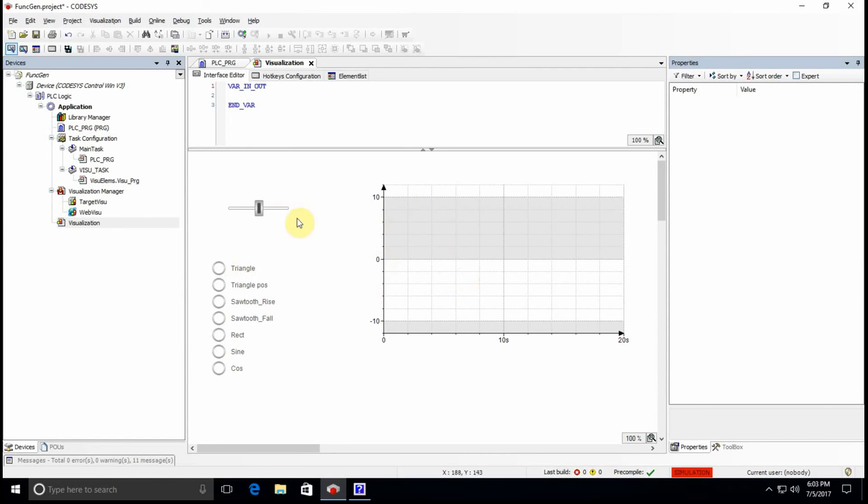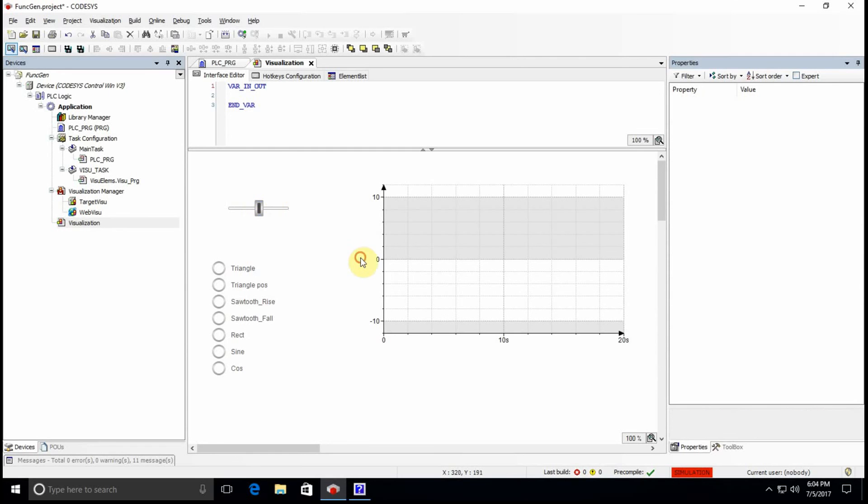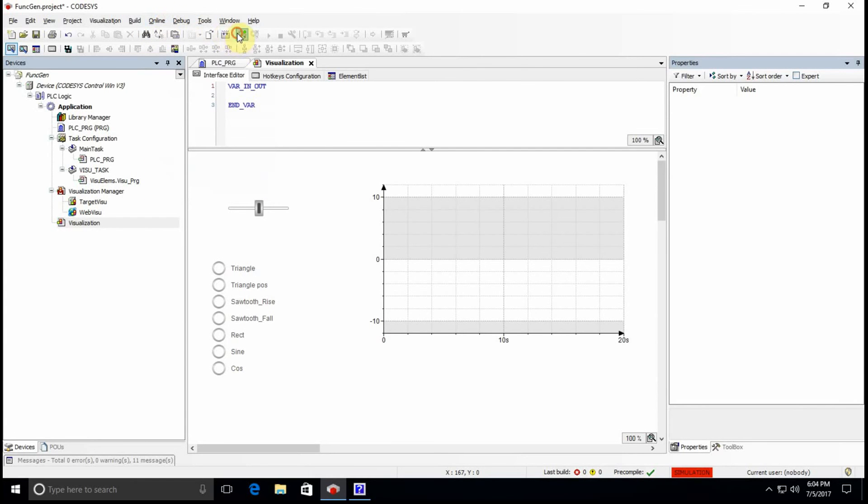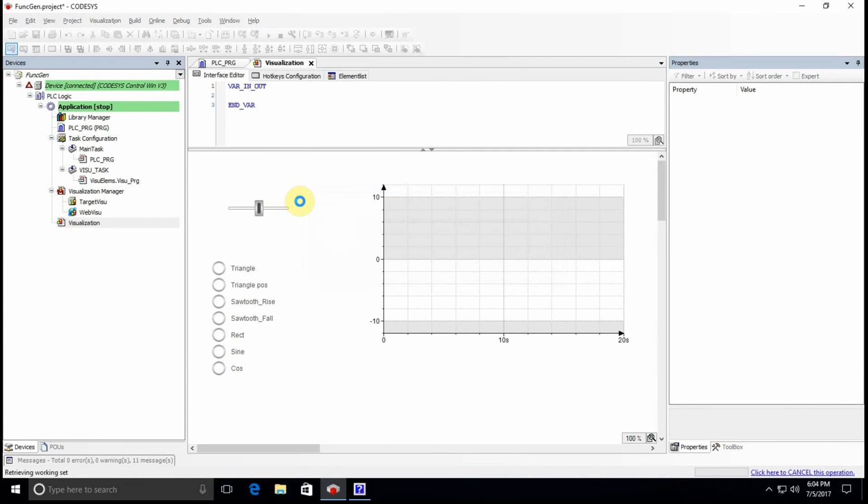I'm not going to change the frequency or the period of the signal, but you can obviously do it directly from the visualization. Let me, I mean, they're already in the simulation mode, okay, in the simulation mode, sorry. So I just need to login and check whether it works in the way that we want.